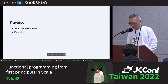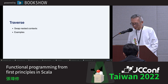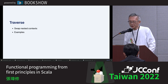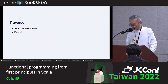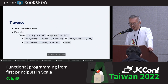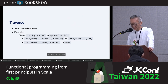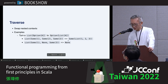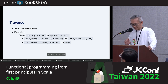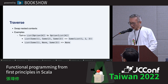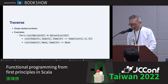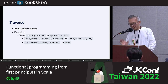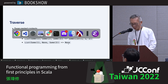Next is Traverse. Traverse allows us to swap nested contexts. For example, we can turn a List[Option[A]] into an Option[List[A]]. If all elements in the list are Some, we return Some(List(1,2,3)). If any element is None, we return None directly. This kind of transformation is very commonly needed, and writing it by hand is quite cumbersome, but in functional programming, Traverse handles it for us.